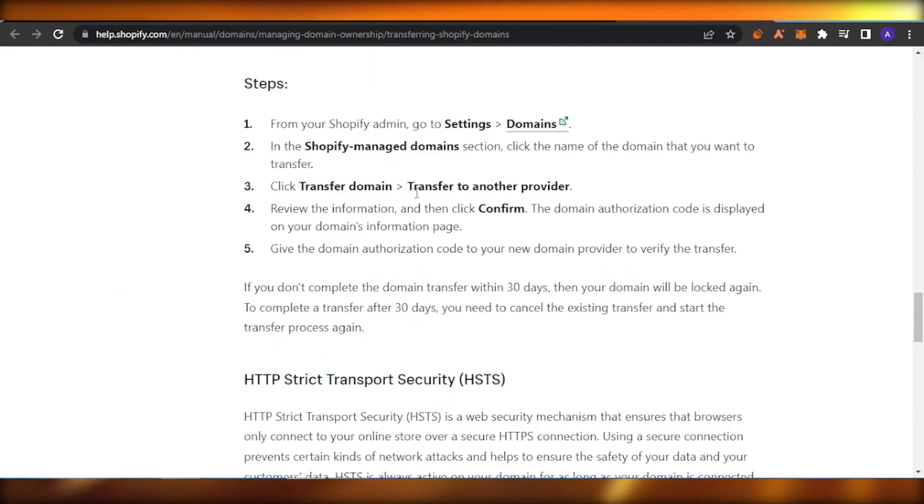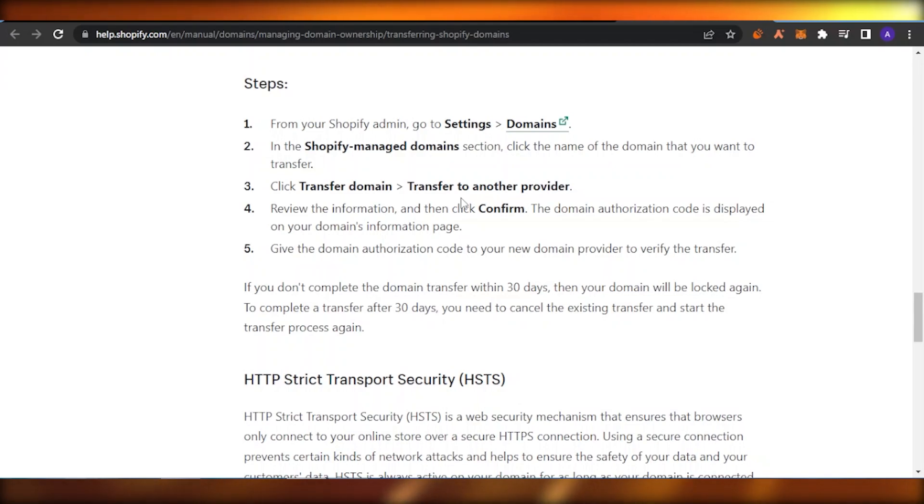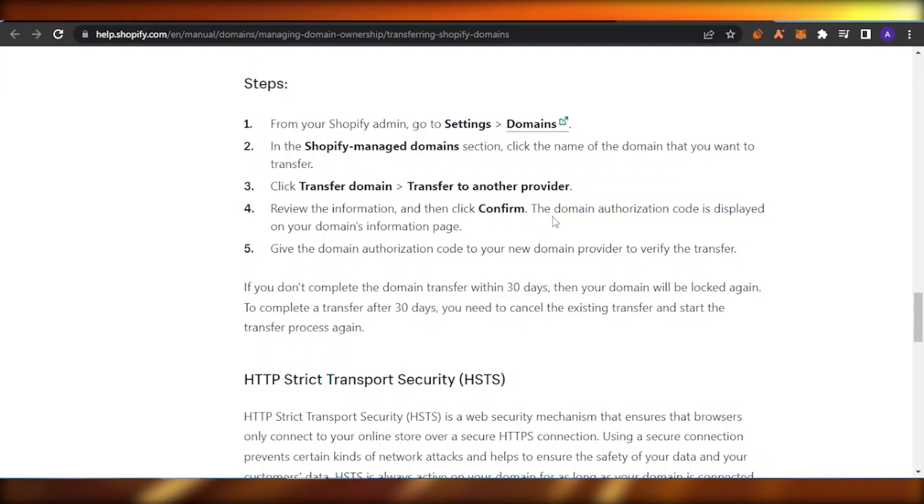One will be to transfer to Shopify, the other option will be to transfer to another provider. Click on that and then you will get confirmation information. Then you need to click on Confirm. You will get a code which you're going to use with another domain provider.